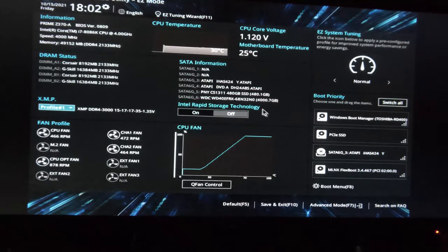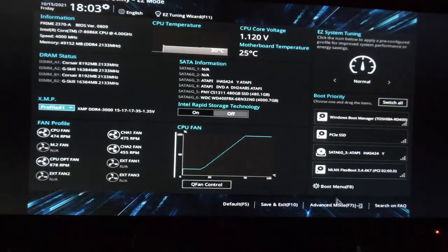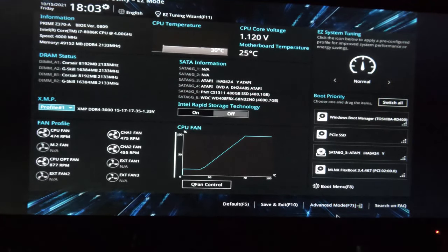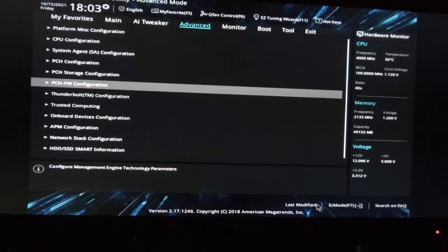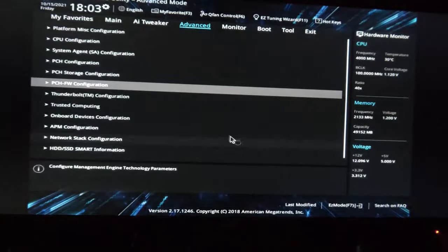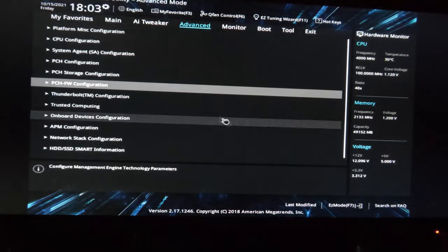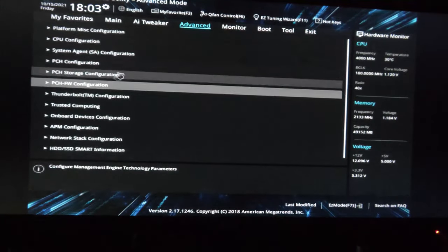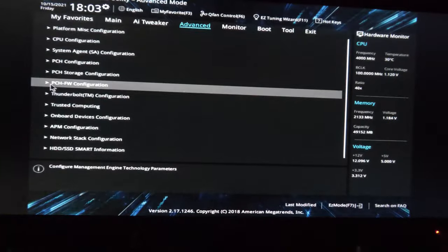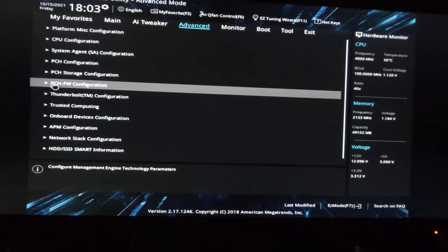That led me to come in here and poke around some more to see what I overlooked, and it was so incredibly obvious. So if I go into Advanced mode and then Advanced, right here is the option.